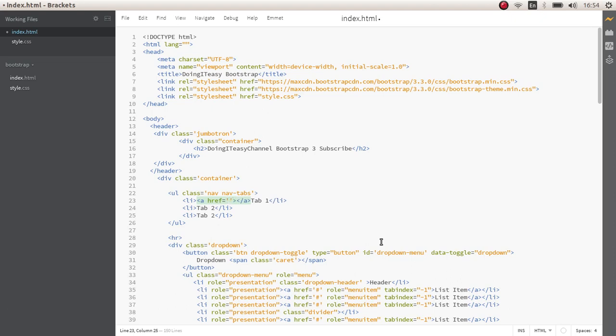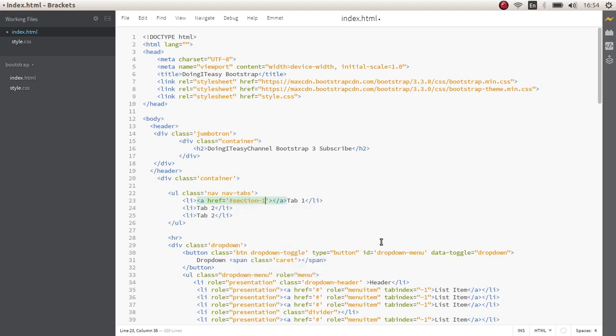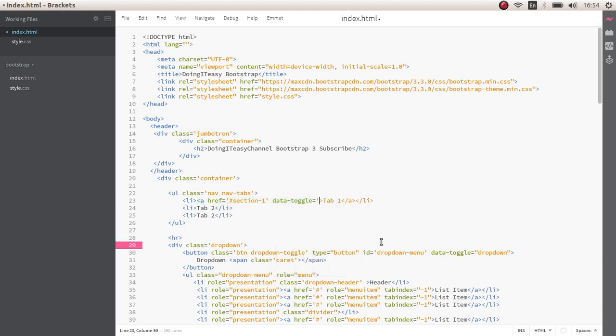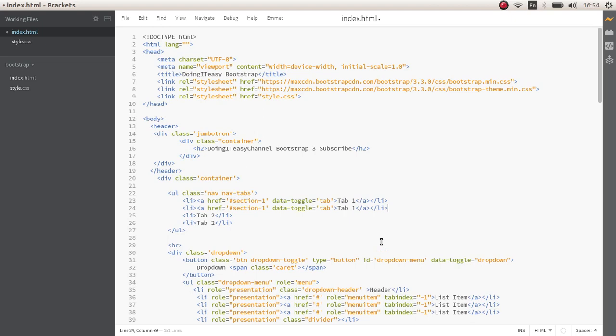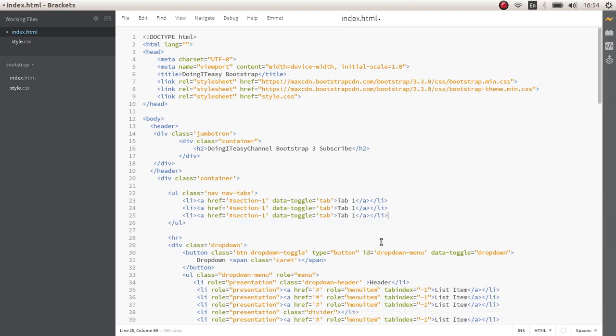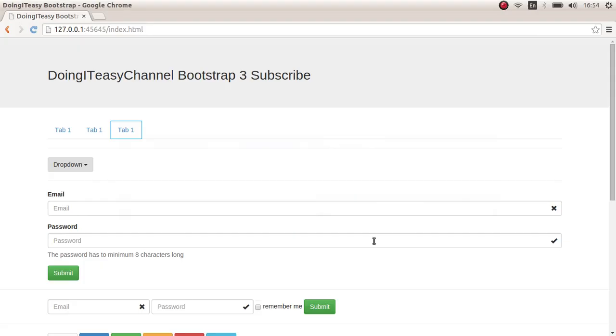So I am going to give this section 1 and give it the name of section. Let's give it tab 1. Save. And of course, we have to give the data toggle tab. It goes to tab. That's it. And I will copy this and paste it two times. And let's take a look. As you can see, here is the tabs.